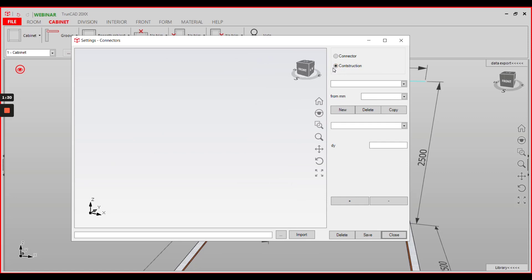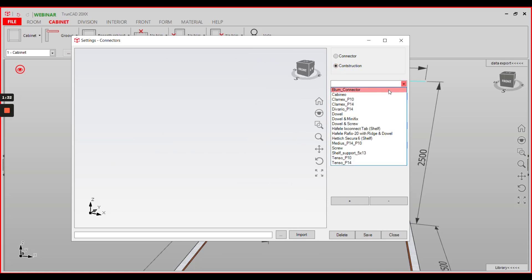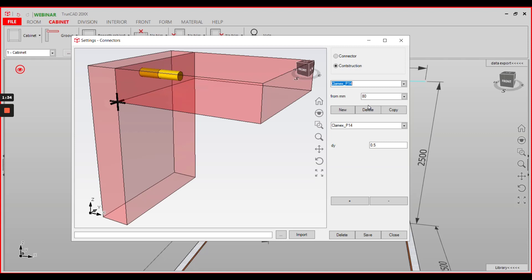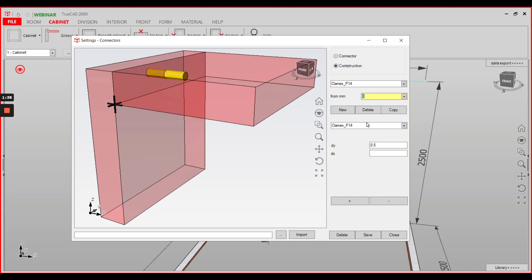Go to construction and check if the connector you want to use has a construction with zero. If not, add one via the new button here.